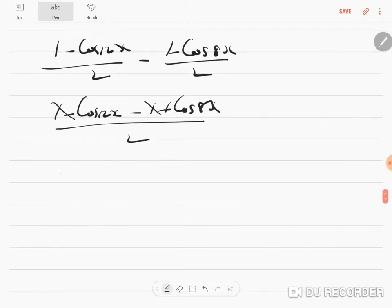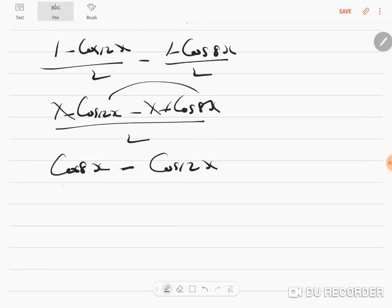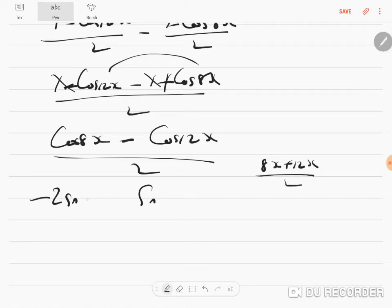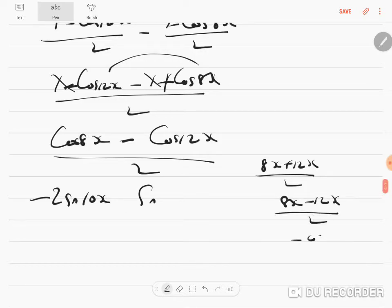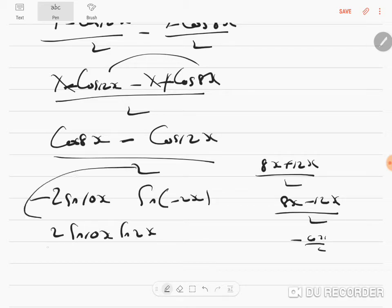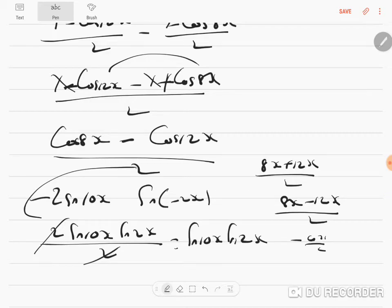The 1 and -1 cancel, giving cos 8x - cos 12x (writing positive first). This is again cos C - cos D = -2 sin sin. (C+D)/2 = (8x + 12x)/2 = 10x, and (C-D)/2 = (8x - 12x)/2 = -2x. Since sin(-θ) = -sin θ, we get 2 sin 10x · sin 2x divided by 2, the 2s cancel, giving sin 10x · sin 2x.